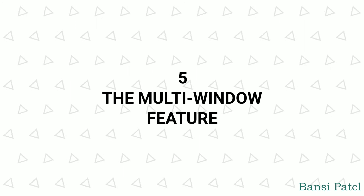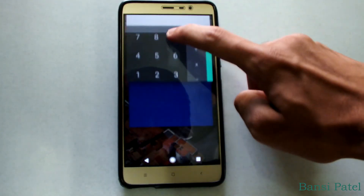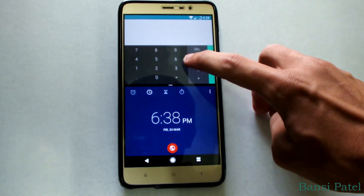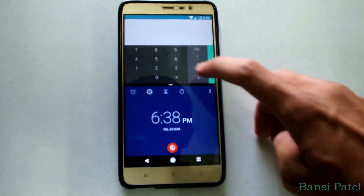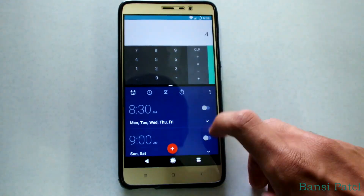The fifth feature is multi-window. You can open two apps at a time and do simultaneous work, but it doesn't support all apps — some apps can't be split.